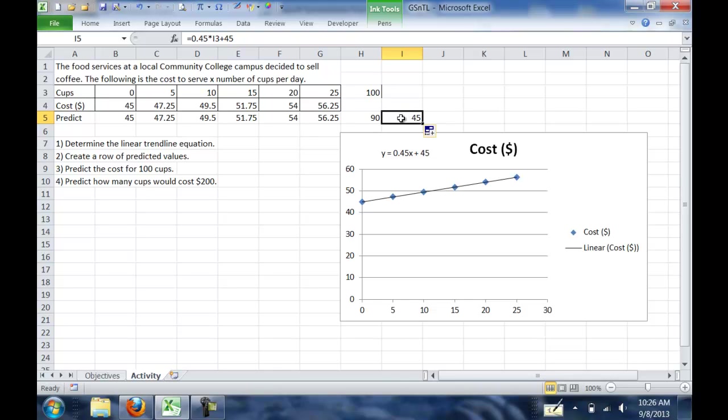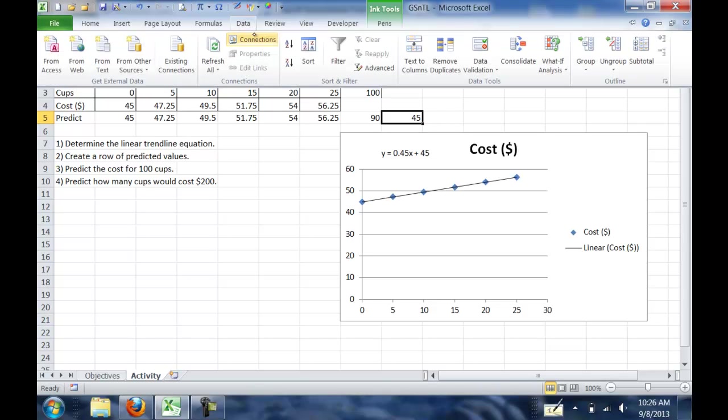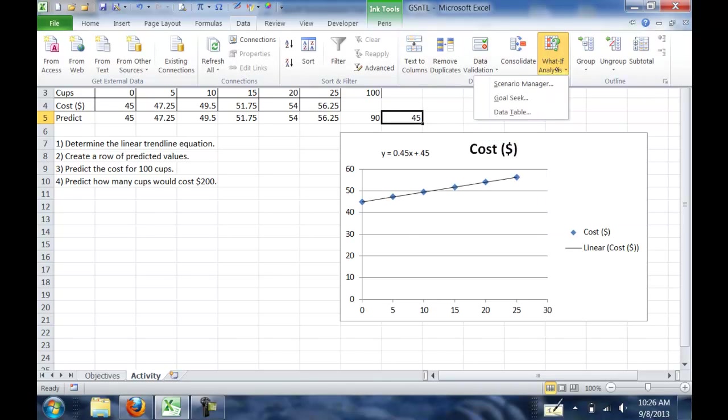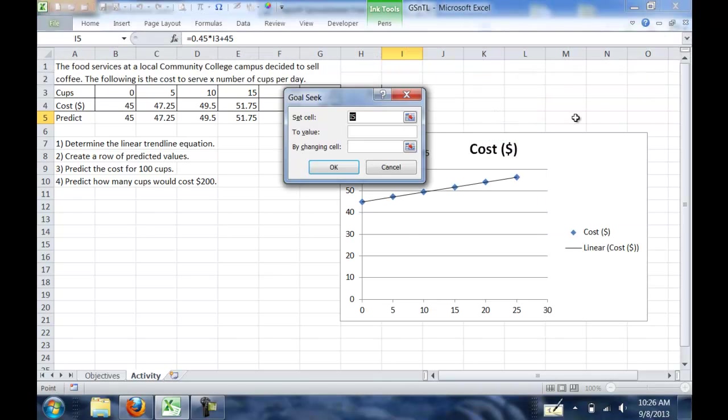First, make sure you have your formula cell selected, which is what I have selected now. Go into the data menu, or the data tab on the ribbon. Go over to What If Analysis, and it will be the second option, Goal Seek.